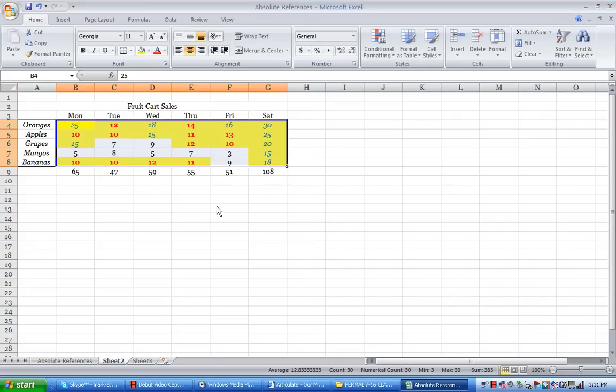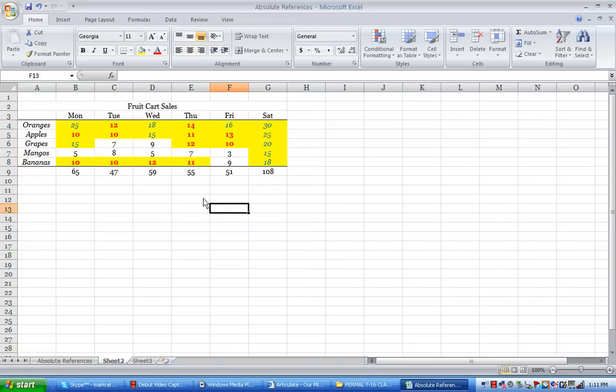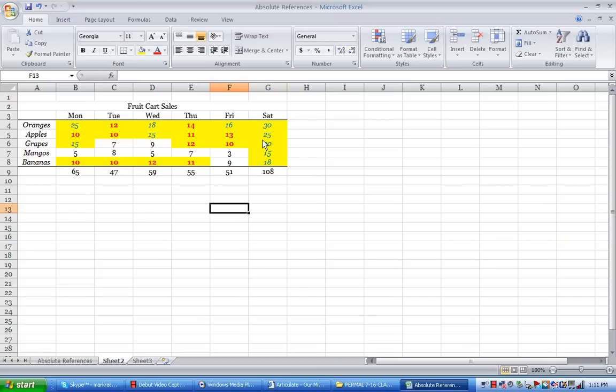So now, in the conditional format, it changed the ones that also were over 15. So again, I could see Saturday is by far my best day.